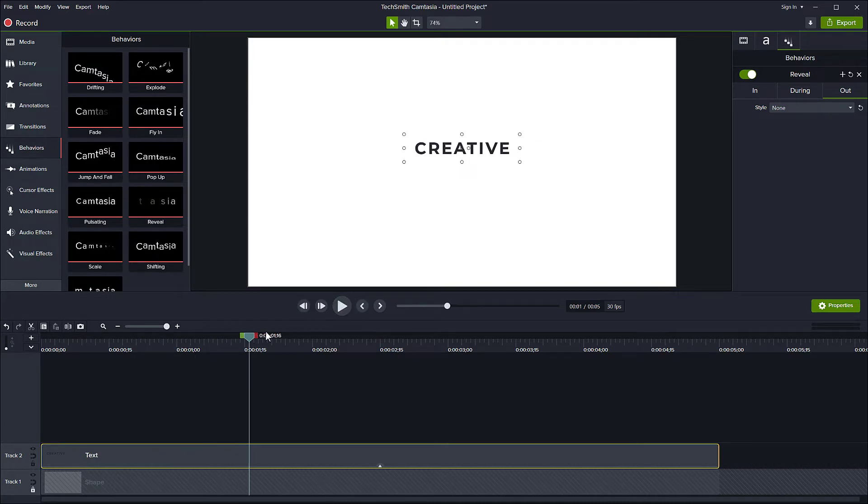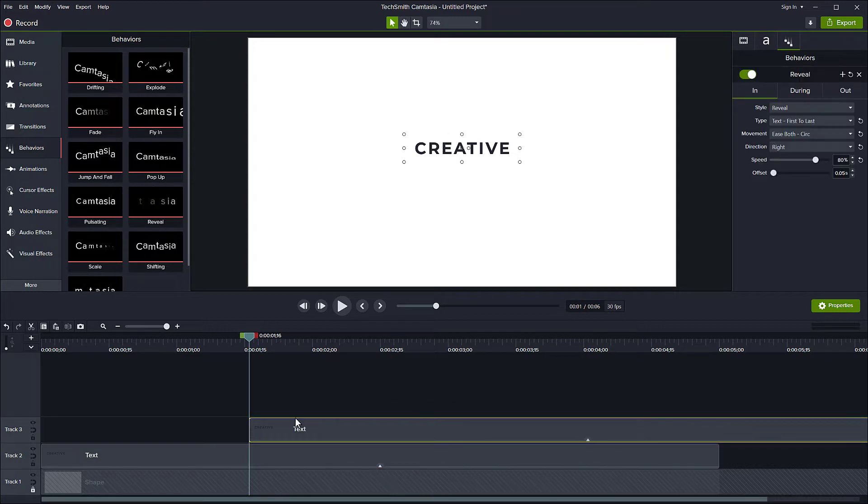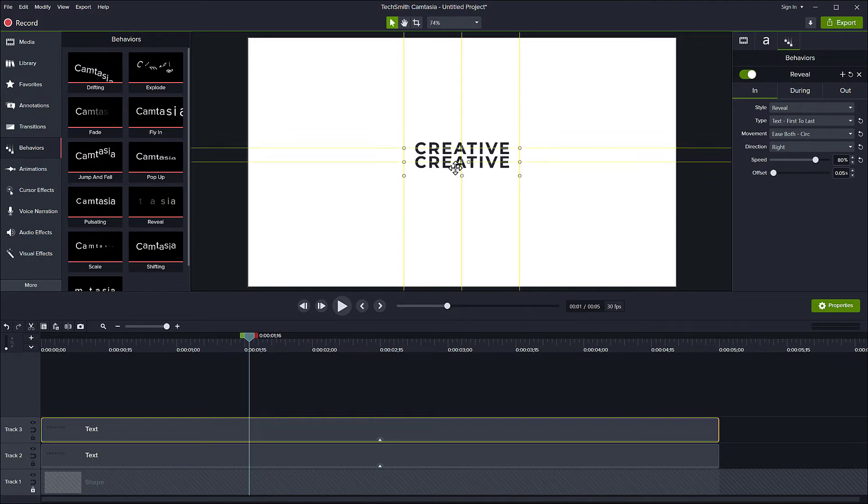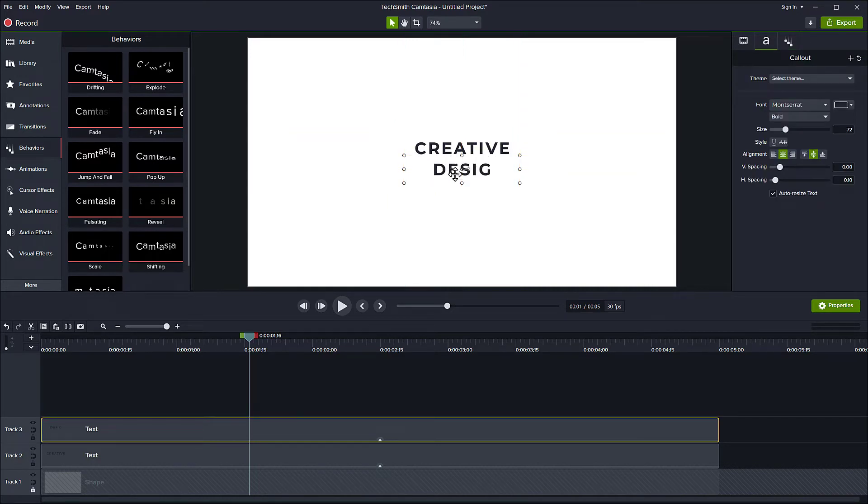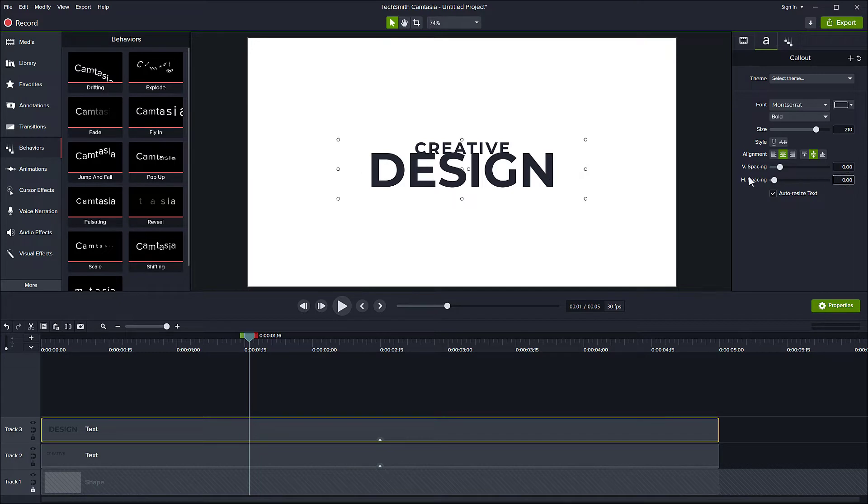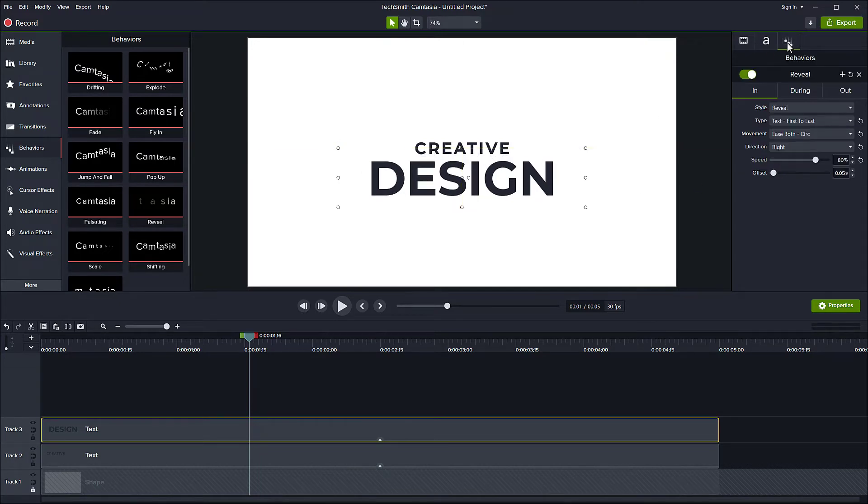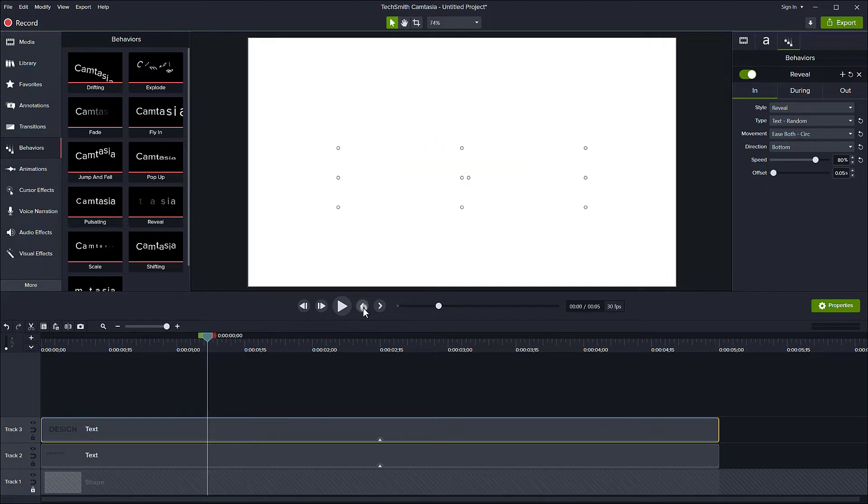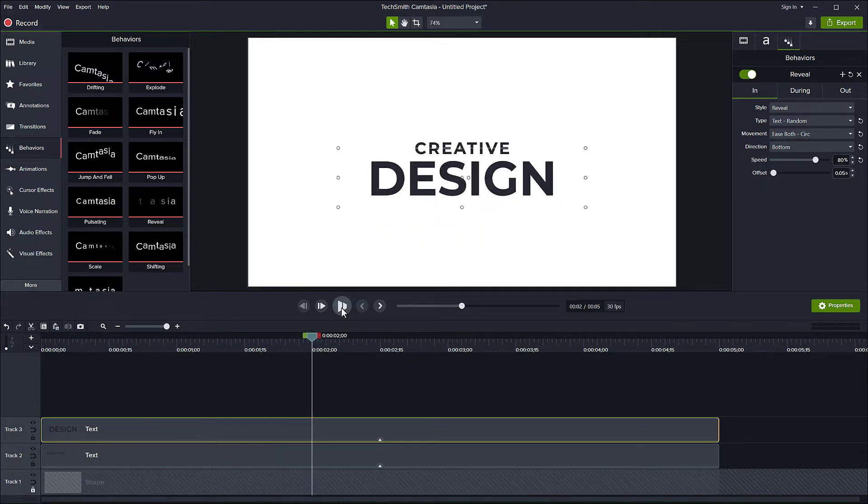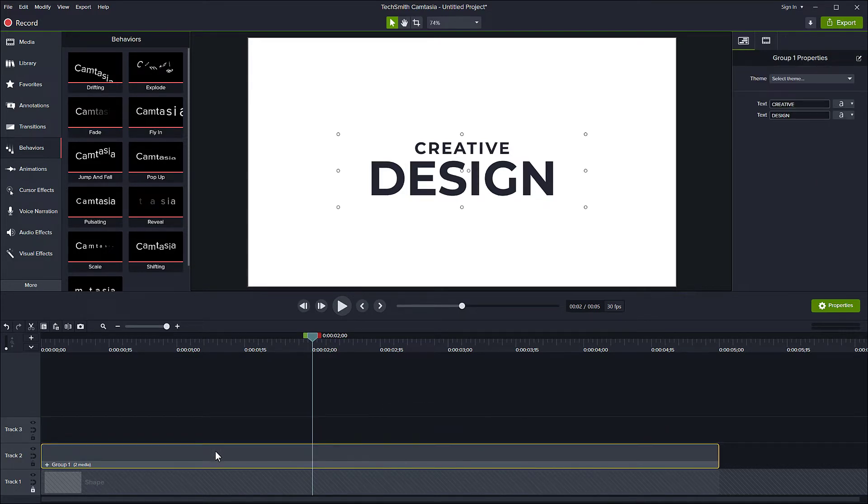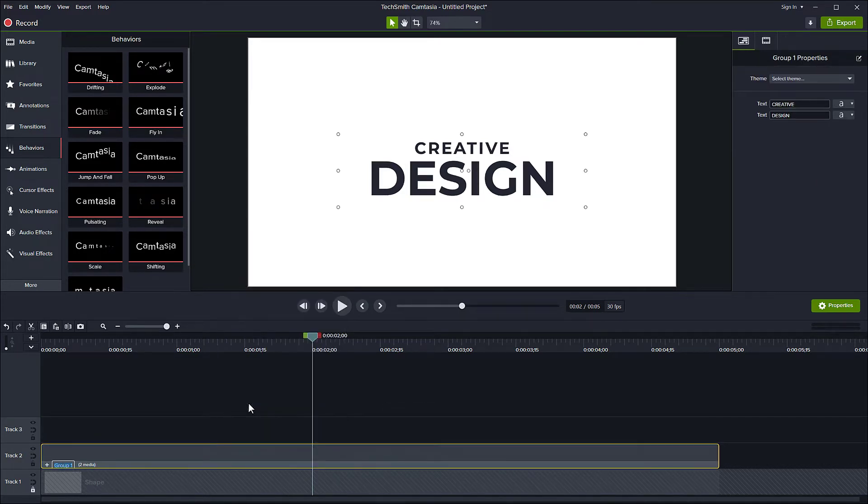Next, let's duplicate this by pressing Ctrl+C, Ctrl+V and aligning it underneath. Double click and type in your text. Set the size a little bit bigger than the first one. Now for the in behavior I set it to Random and coming from the bottom, just to make it a bit different from the first one. Now let's group them by hitting Ctrl+G on the keyboard and name it Text.